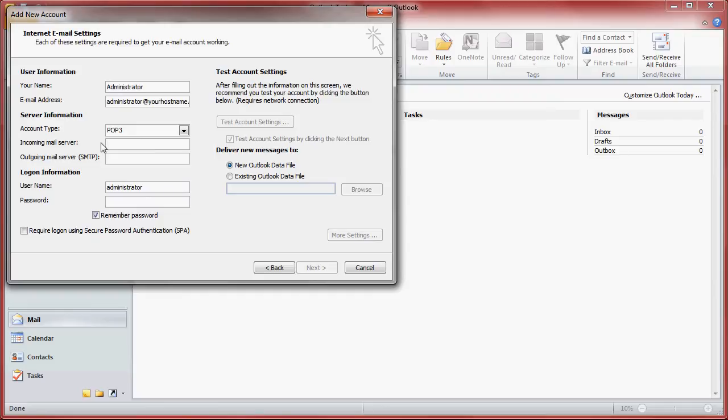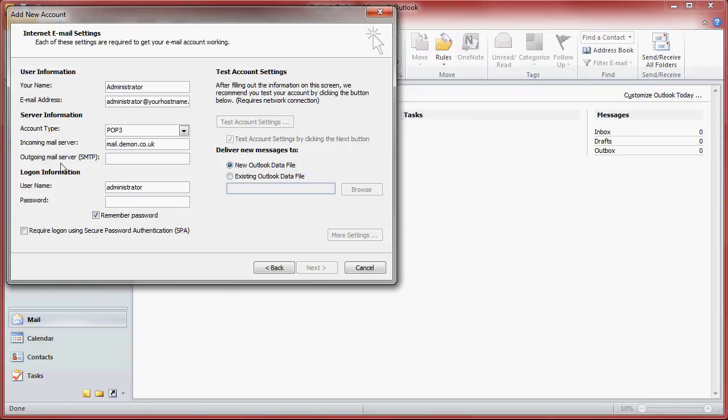The mail account type that we want is POP3. Your incoming mail server is mail.demon.co.uk and your outgoing server is smtp.demon.co.uk.